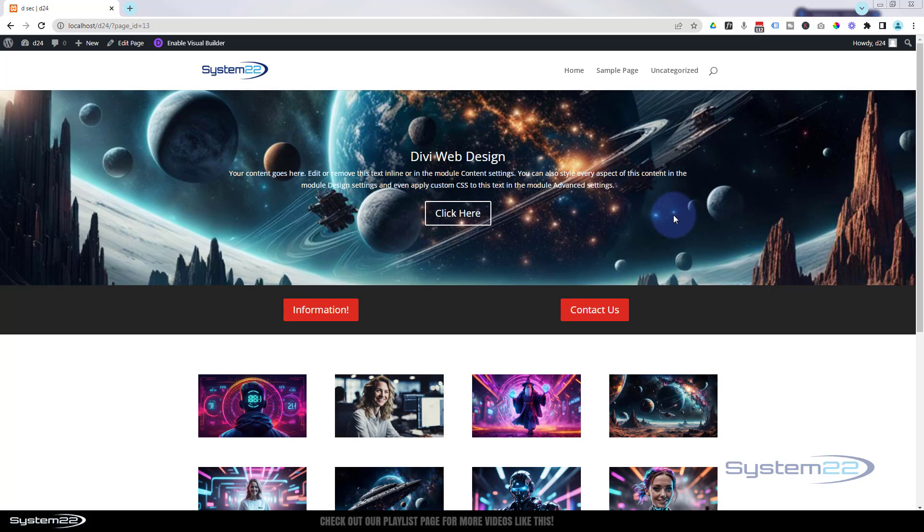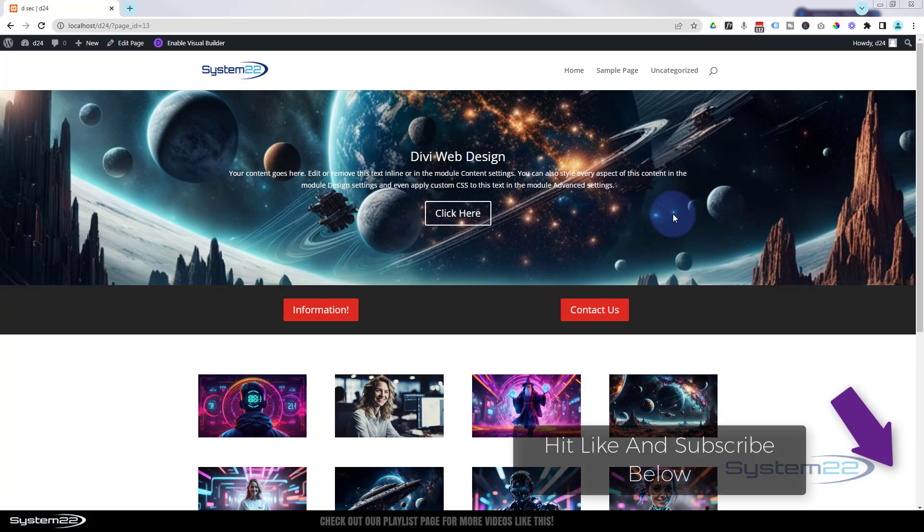We've got a great one for you today. We're going to show you how to speed up your workflow using presets from Divi. Really easy to do and can really make a difference when building your site. So let's get started.